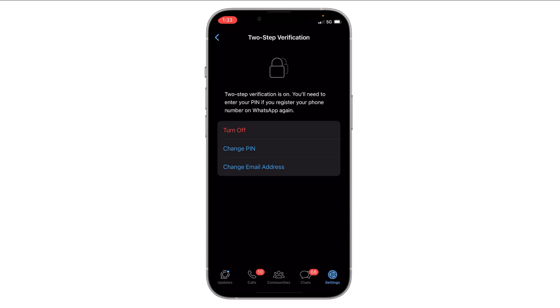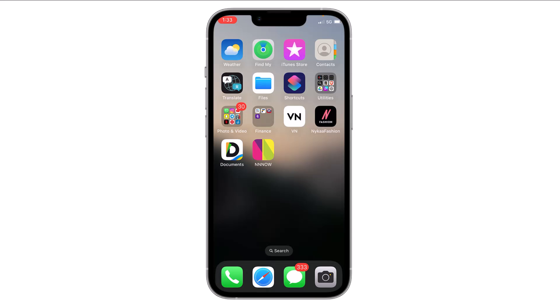You can turn it off from here, and you can also change the PIN or change the email address. So this is how you can enable two-step verification on your iPhone. Thank you everyone.